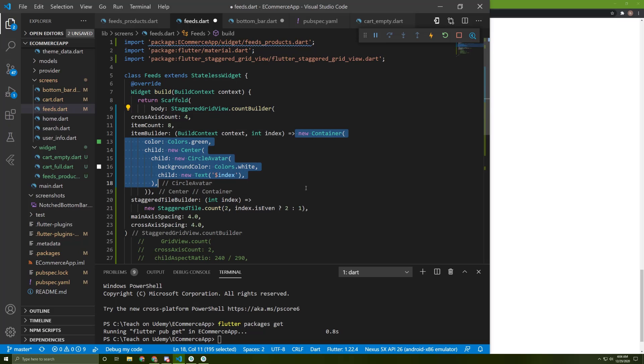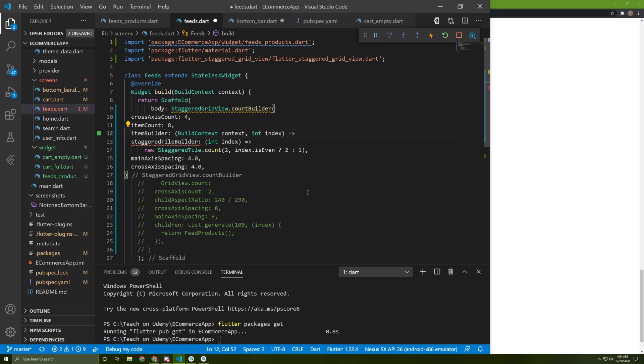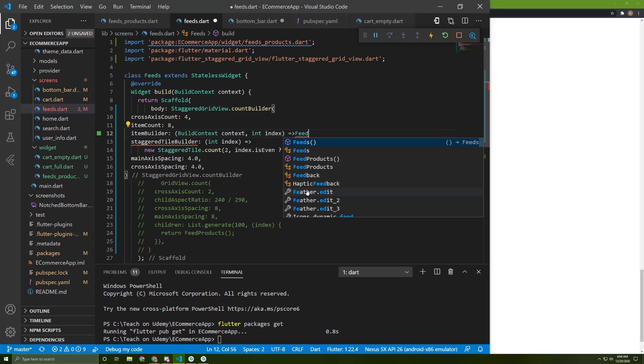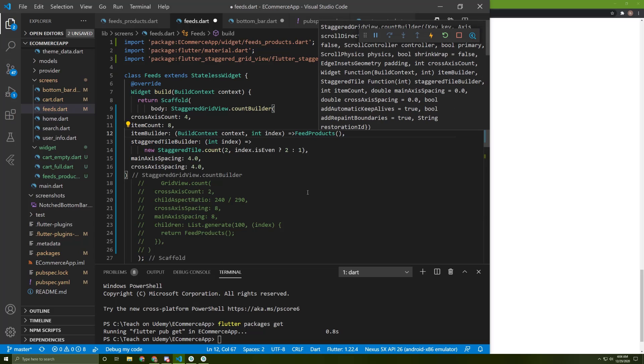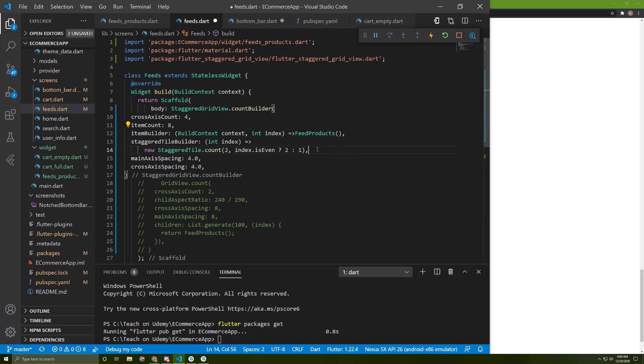Delete this container and let's return our feed the product widget instead. Add a comma in here and let's save it.